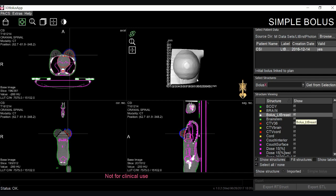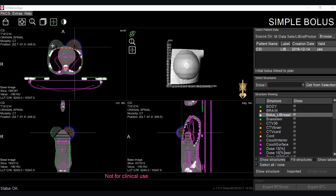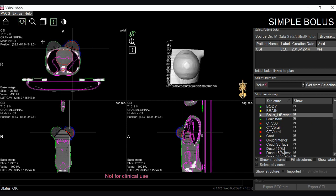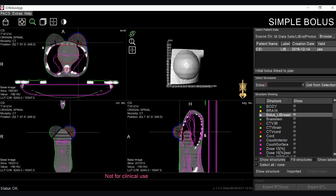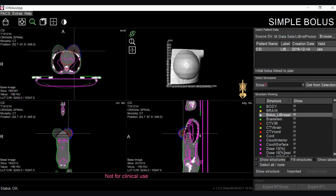The software is designed to resemble the treatment planning system with three planar views — axial, coronal, and sagittal — as well as a 3D rendering of the selected structure from the import list. Image manipulation including pan, zoom, and window level are all available within the three planar views.